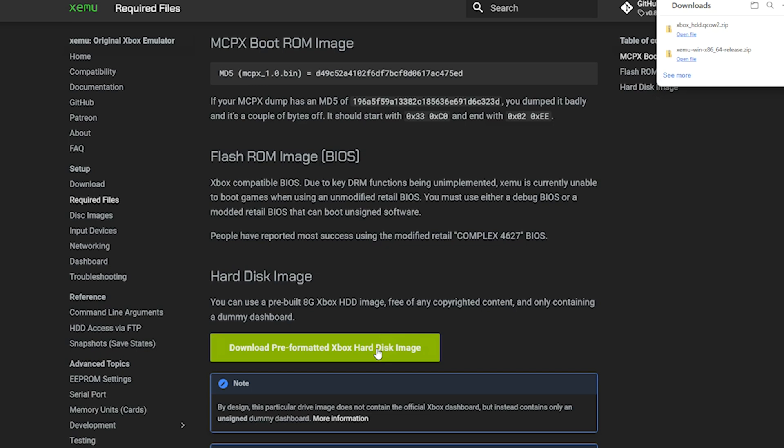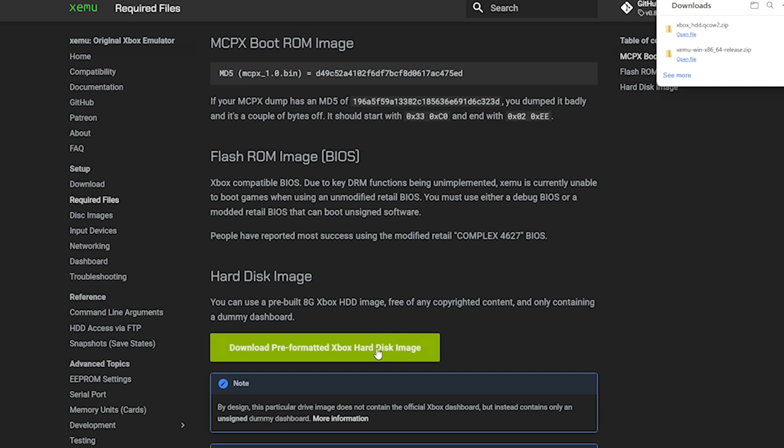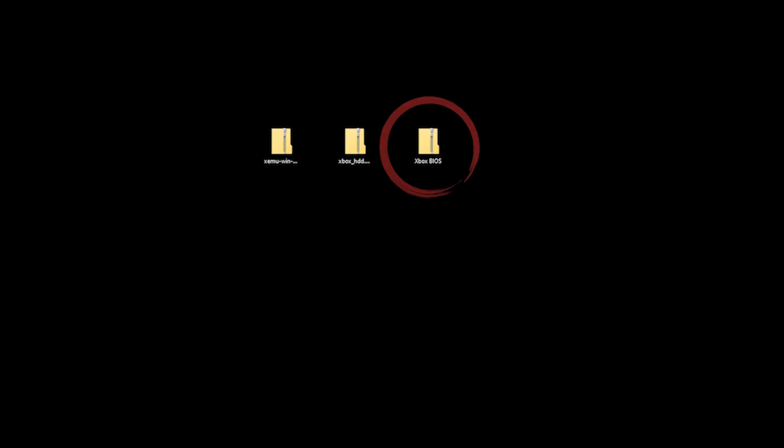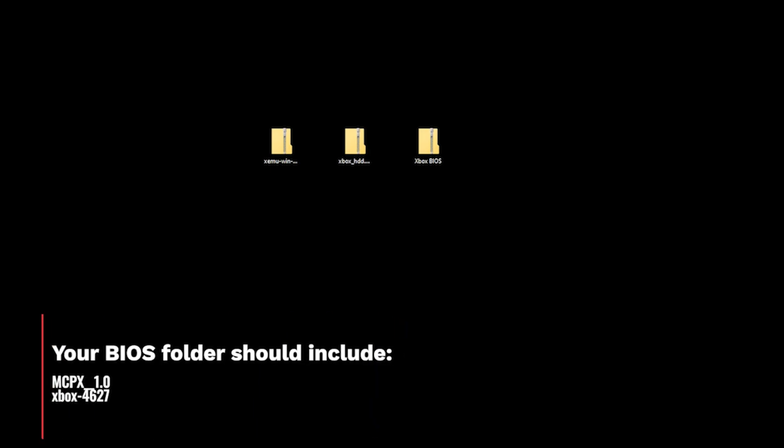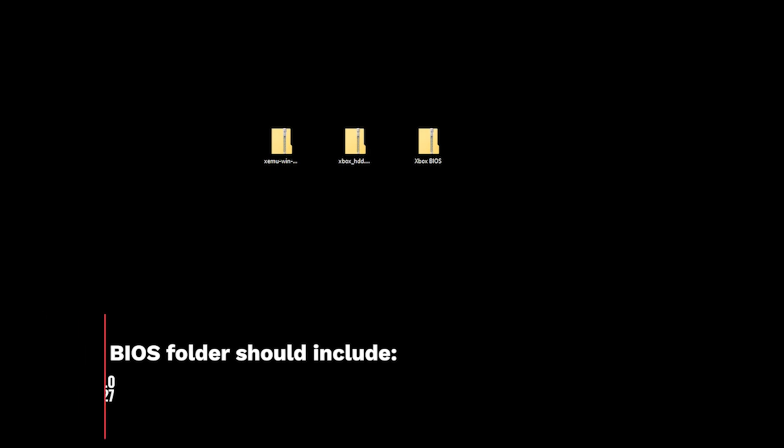Once downloaded, you should have two files on your desktop or in your download folder. But for this to work, we do need a third file and this is the BIOS. Unfortunately, I can't share the link to the BIOS, but if you do a Google search for Xbox 4627 BIOS, you should be able to find it. Your downloaded BIOS folder should also include a file called MCPX 1.0.